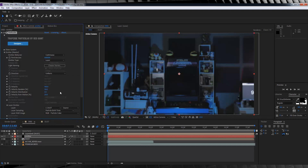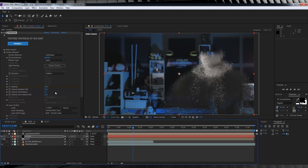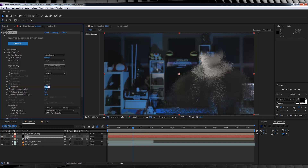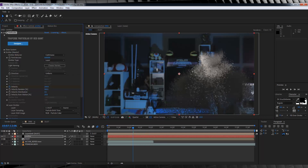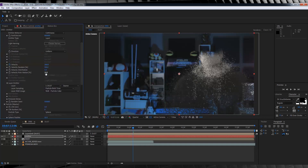From there, let's head back up to our emitter settings. We'll set the velocity to 100 and hit the stopwatch. I'm then going to head about a quarter of the way into our comp — which is around about the halfway point in my actor-keyed footage — and then set it to 200. That way, our particles gain momentum as they emerge. Let's then crank the velocity random up to 100, the velocity distribution to 5, and the velocity from motion to 20. This gives us a bit of variation in velocity.